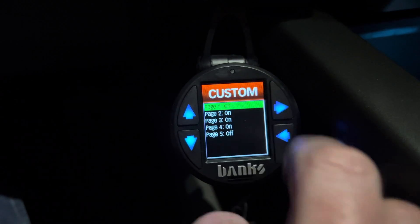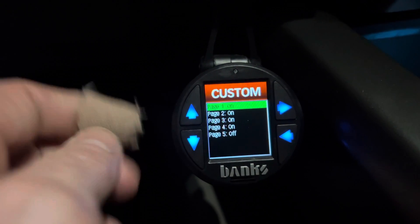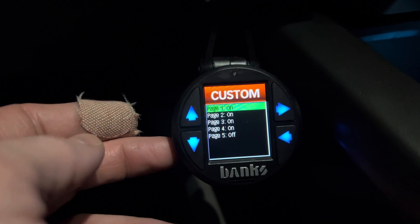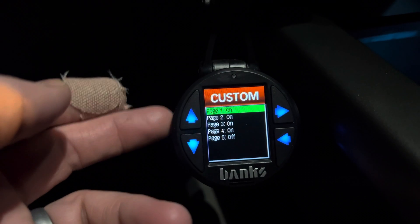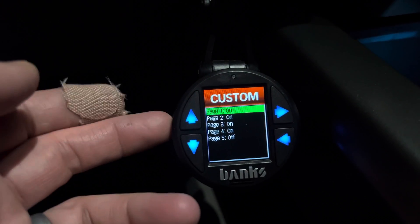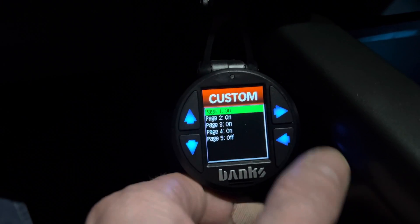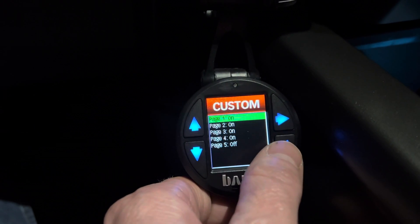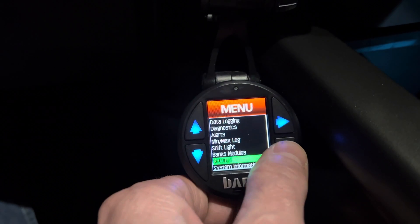From the settings menu, go to Custom Page Enable and hit the right button again. Here you can see there are five pages available. All you do is click on and turn on each page you want. If you don't want all the pages, just turn them off. Once you're done setting up however many pages you want, go back to your main screen.